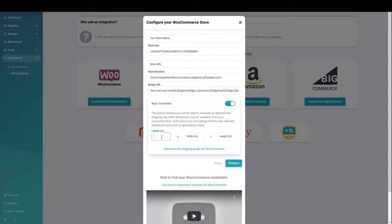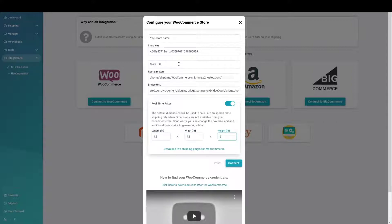Enter default box dimensions. These are only used if product dimensions are missing. Enter a store name and store URL.